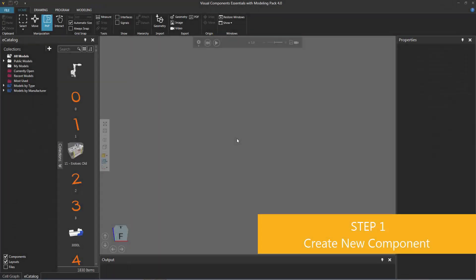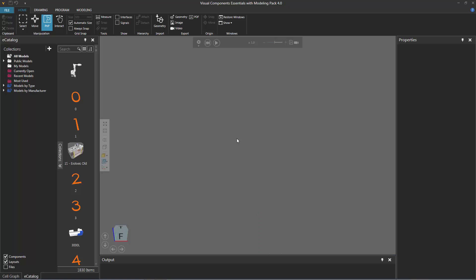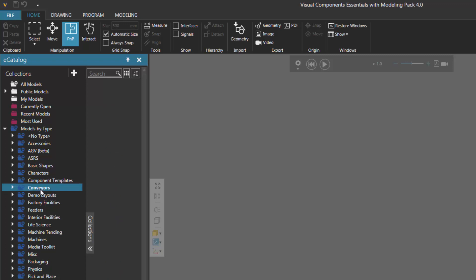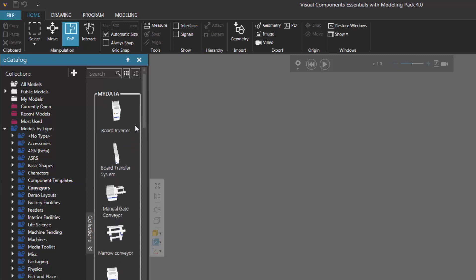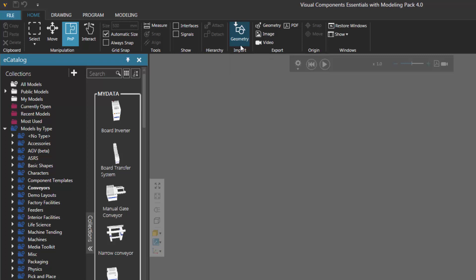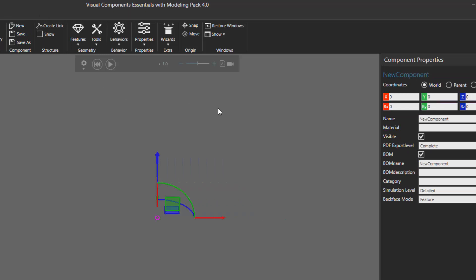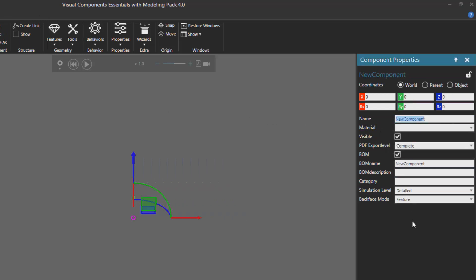The first step is to create a new component for the two-way path. You can go to the eCatalog panel, expand Models by Type, and then click Conveyors. You can use any of these items as a template for modeling a new two-way path, or you can use the Geometry Import command to import your own CAD file. However, in this case, I'm just going to create a brand new component from scratch. So I'll click the Modeling tab, go to the Component group, and then click New to create a new component in the 3D world. I'll rename the component — in the Component Properties panel, I'll set name to Two-Way Conveyor.